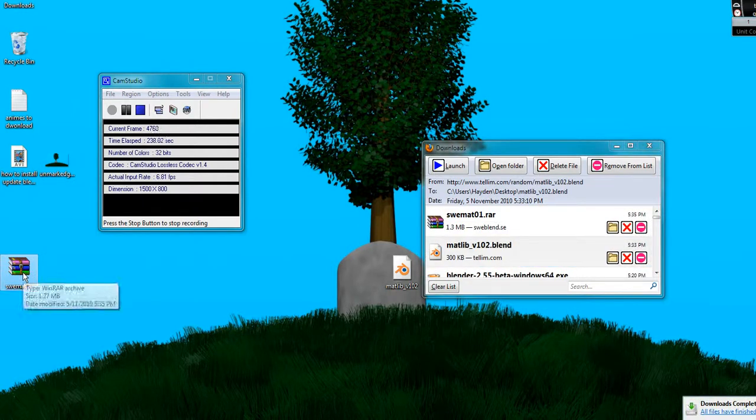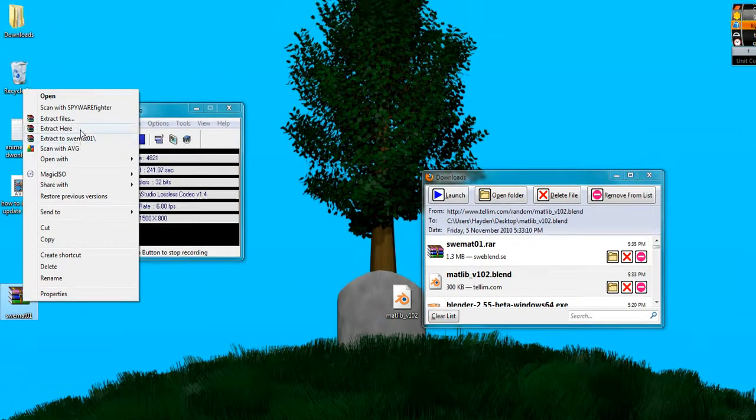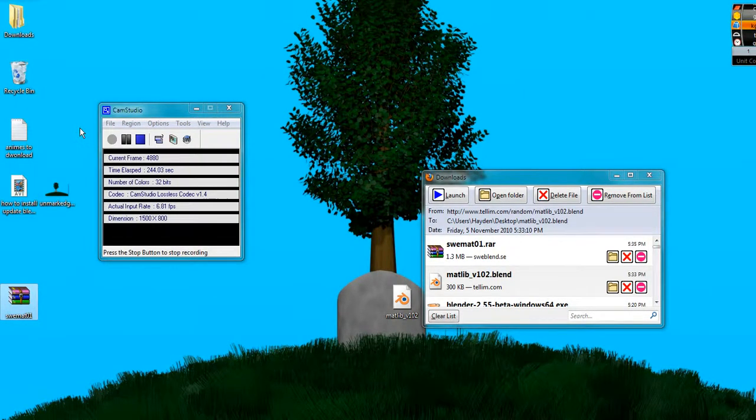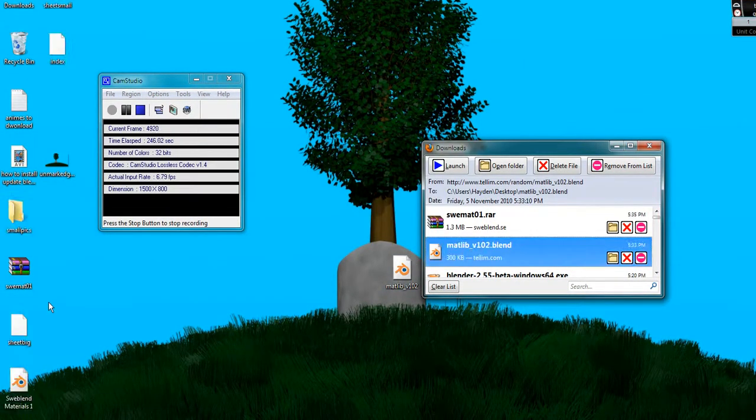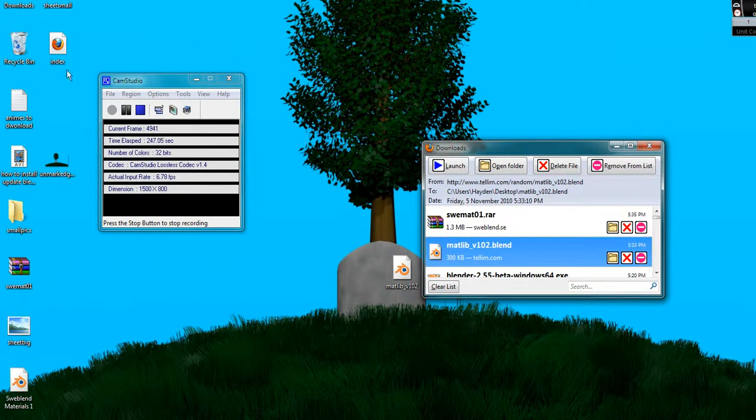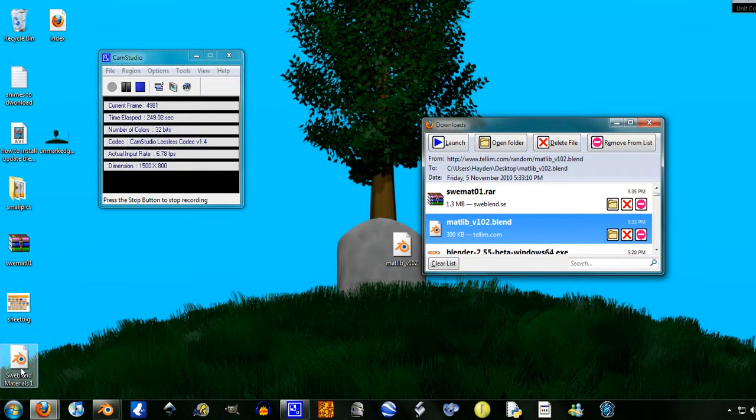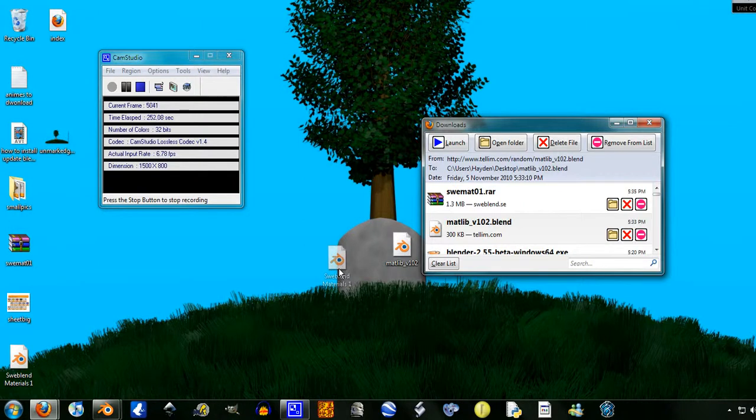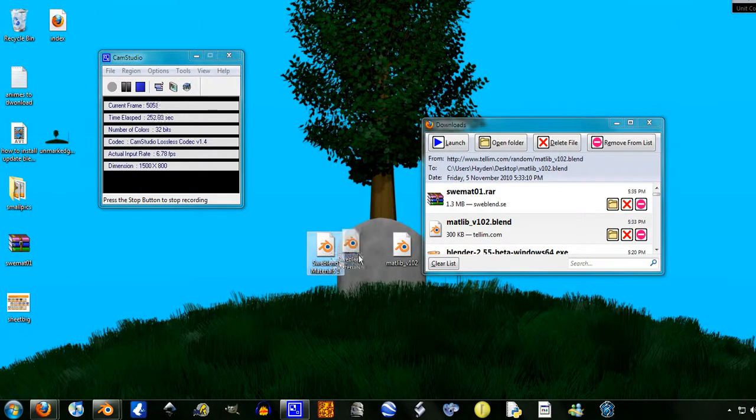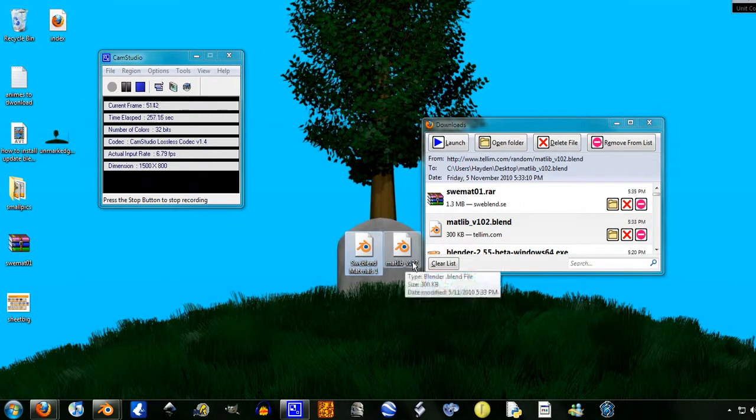And now the deal with this one, you have to extract it. Now I'm using, I think it's WinRAR. I'm not too sure what other programs can do it. But WinRAR is my favorite. And as you see, it's just another blend file like the Material Library version 102.